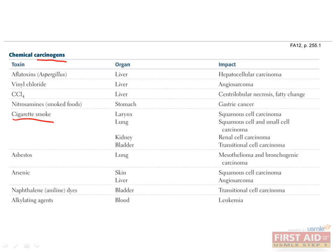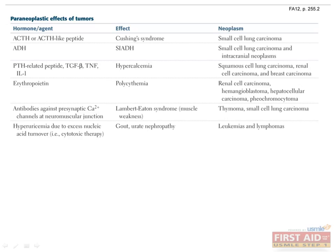As with other tables, this information is very high yield and also well suited to memorization. The next table lists paraneoplastic effects that are associated with neoplasms. I know that we've seen a lot of tables so far, but this particular table is very important. Unlike the others, where information is usually tested in a very straightforward way, paraneoplastic syndromes often make for the very tricky test questions that you're likely to see.